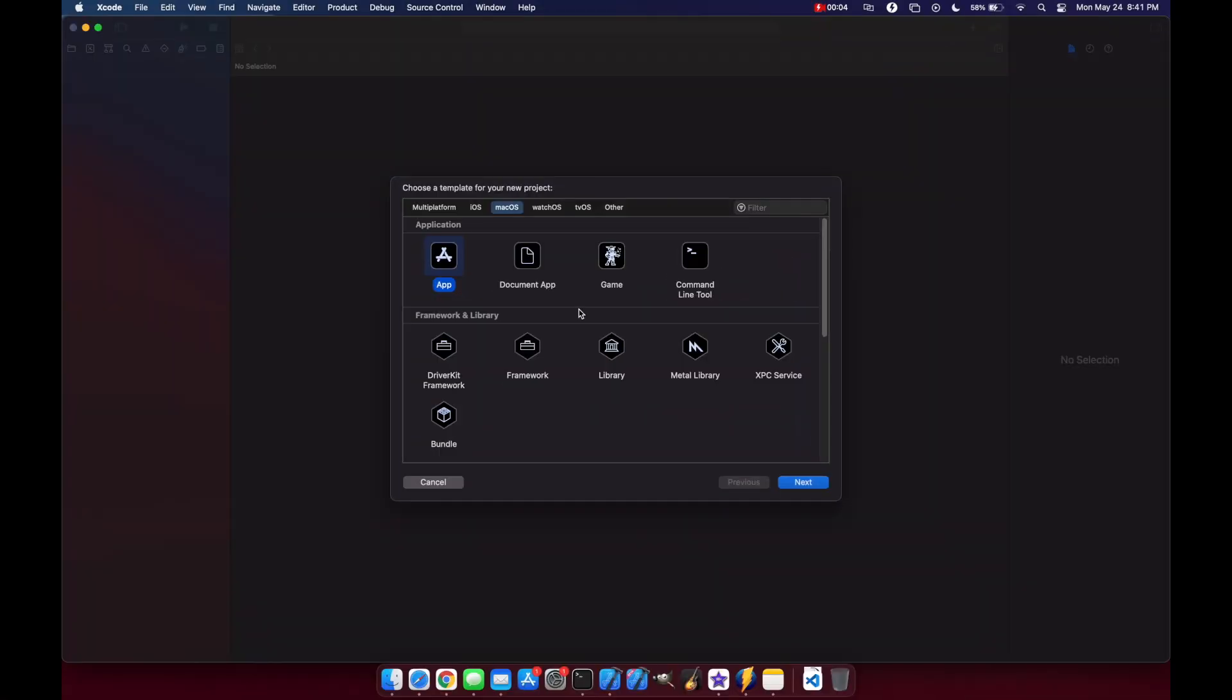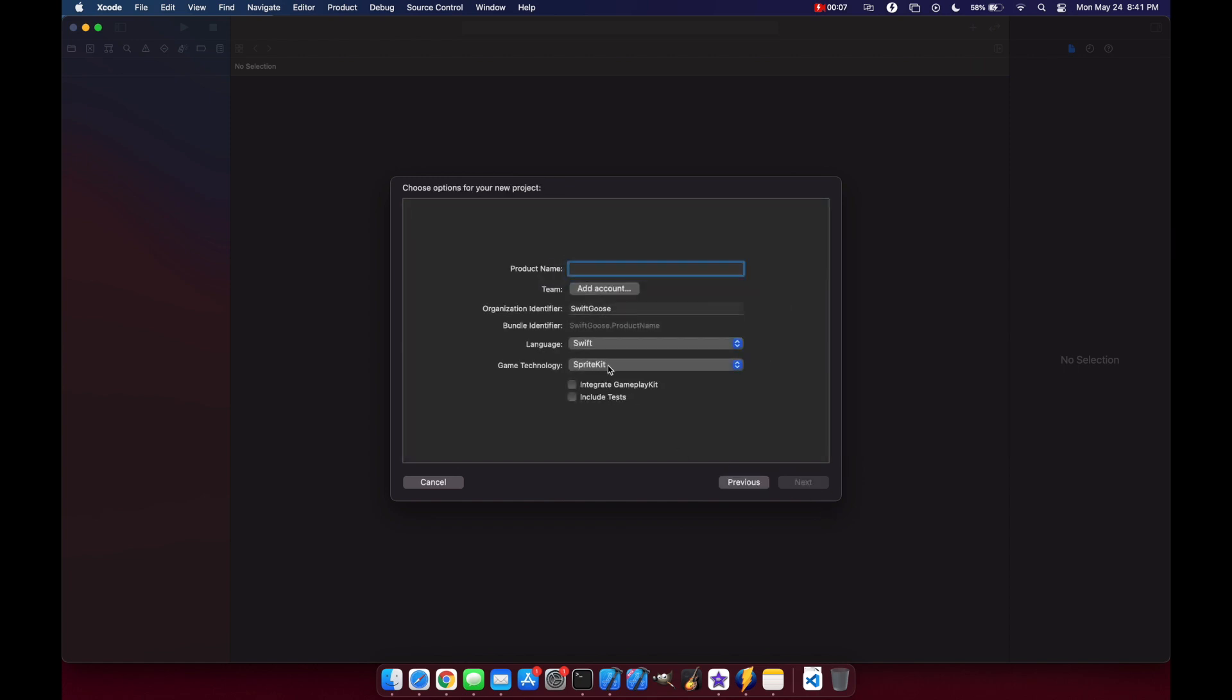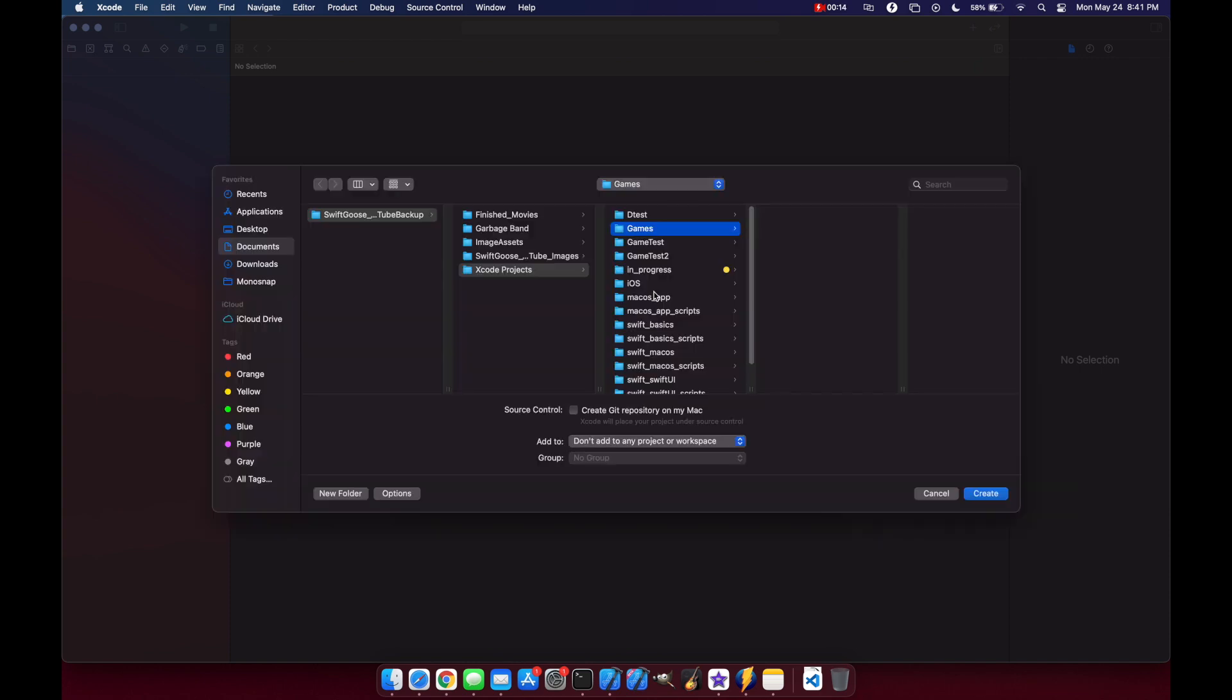Okay, so the first thing we'll do is create a new game for macOS and we'll just call this movement test and we'll put this in our games directory.